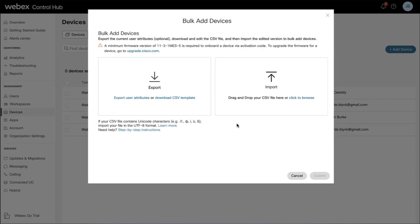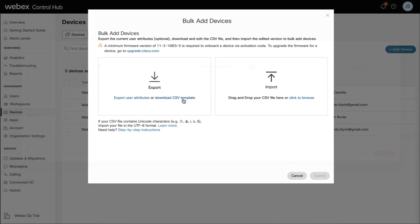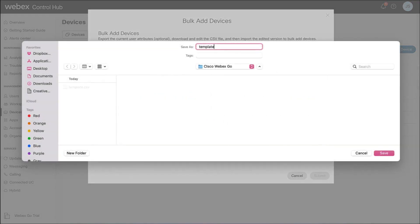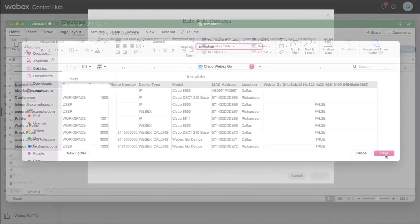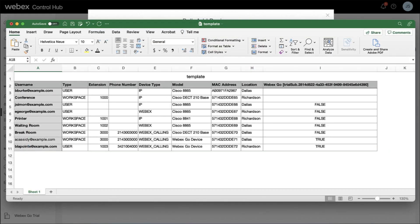Click Download CSV template and save it to your computer on the Bulk Add Devices screen. Open the template and add the list of users who need to be provisioned with Webex Go.